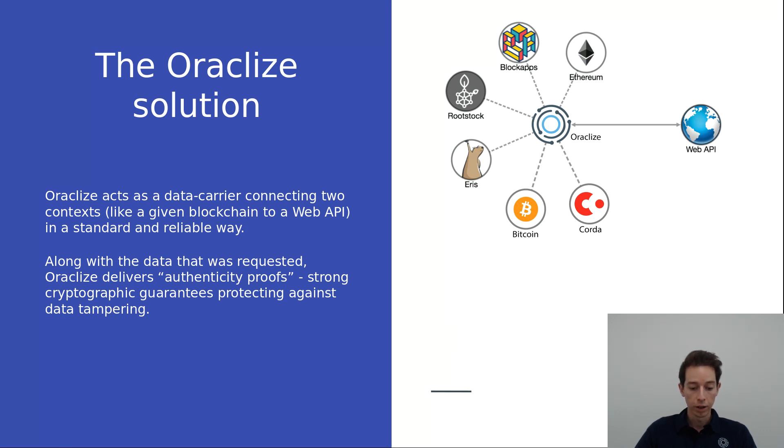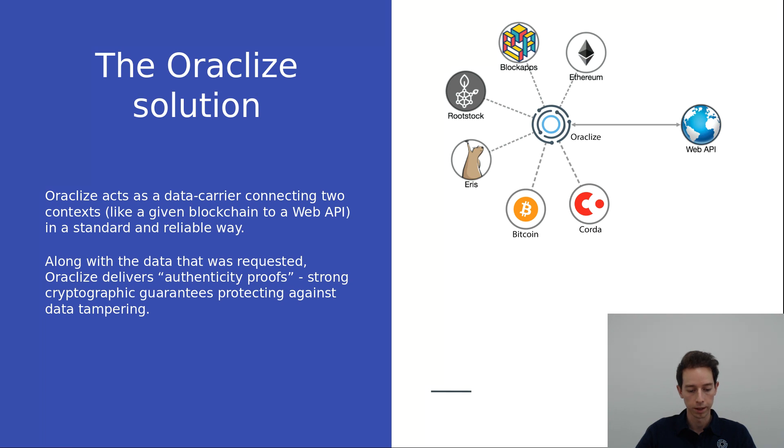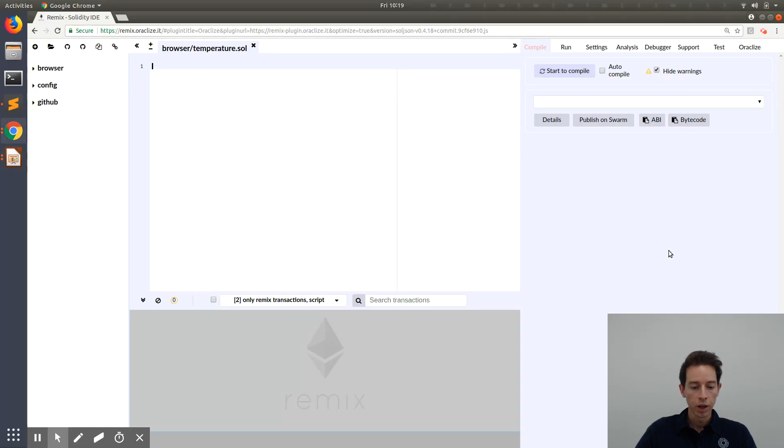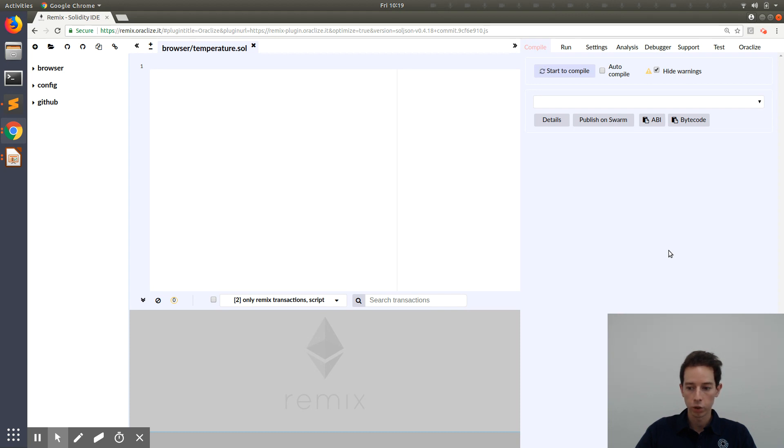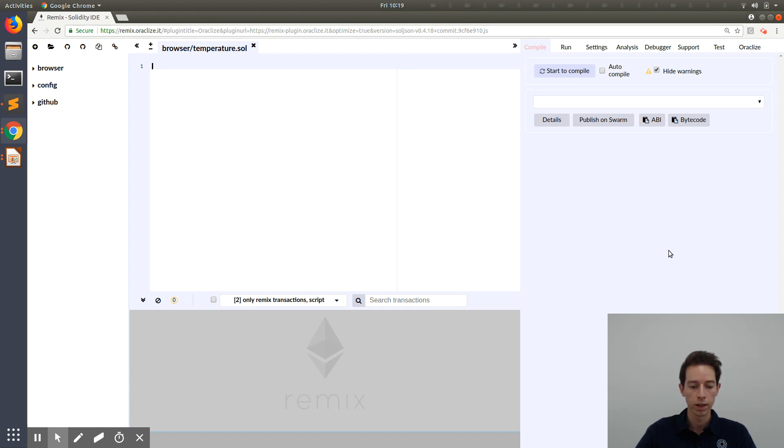Now let's go through a short example of an Ethereum smart contract written in Solidity using the Oracle Eyes API. First of all, we're going to use the Remix IDE in combination with the Oracle Eyes plugin. So if you're testing your smart contract and you're using the Oracle Eyes service, you can test it from this environment.